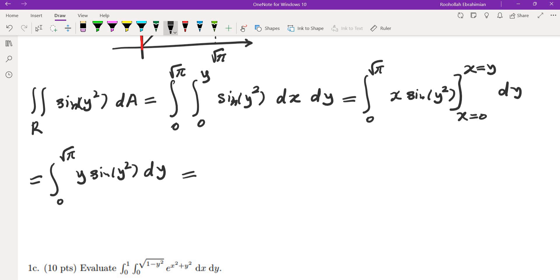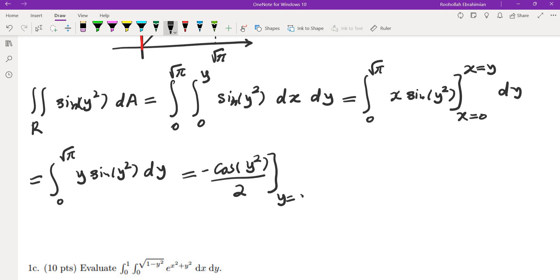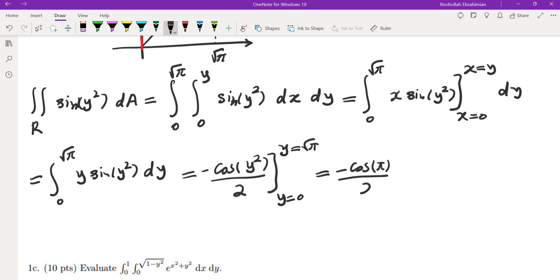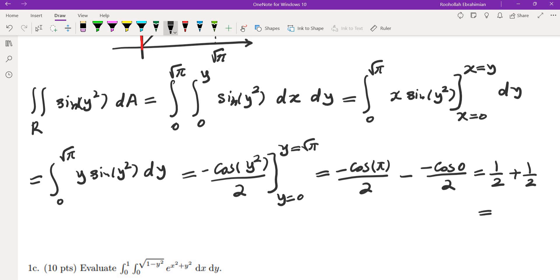The integral of sine is negative cosine, but differentiating negative cosine of y squared gives sine of y squared times 2y, so we divide by 2. Evaluating from y equals 0 to y equals root pi gives negative cosine of y squared over 2. Plugging in: cosine of pi is negative 1, giving 1 half; cosine of 0 is 1. So the answer is 1 for this part.